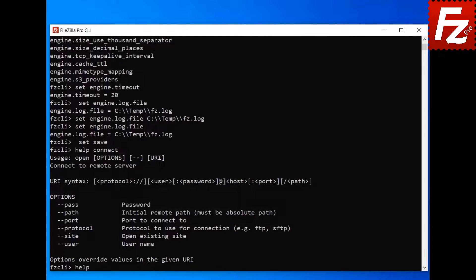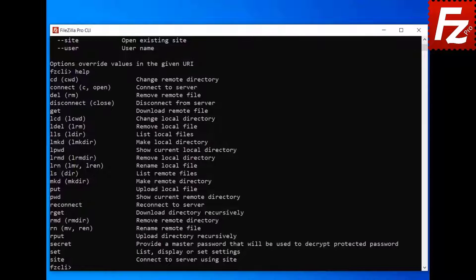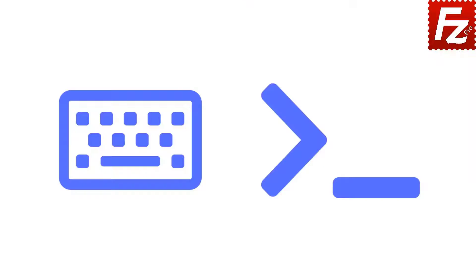Enter the help command without parameters to see the full list of commands. In this FileZilla CLI video, you'll learn how to view and change the settings and how to get help on the commands. In this tutorial, you will learn FileZilla CLI's commands to manage directories.